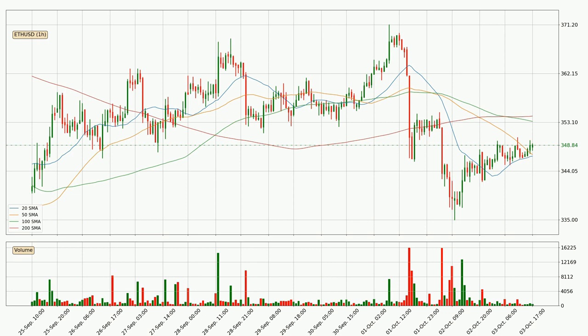Important to note is that the price is currently below the 200 SMA, which can play as a strong resistance. However, breaking it decisively to the upside will signal a potential big move up.